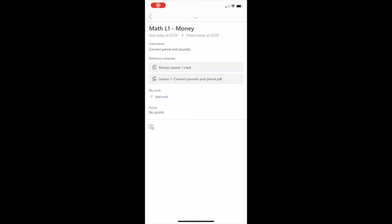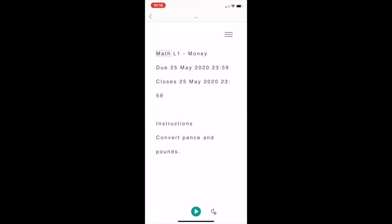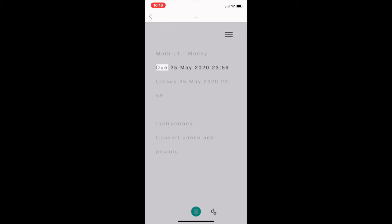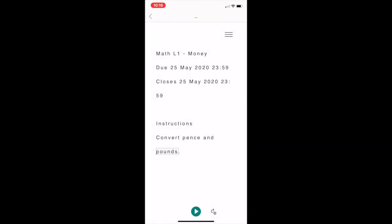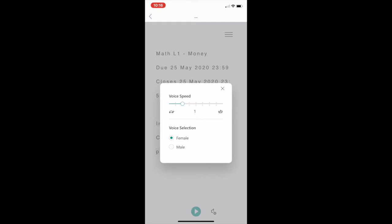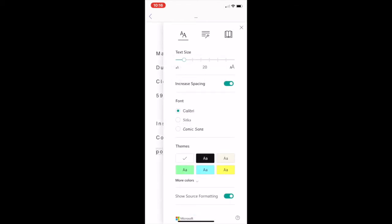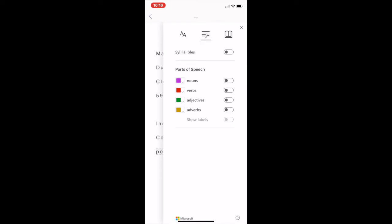At the bottom of the page, you will notice the immersive reader icon. This is a free tool from Microsoft Office that uses proven techniques to improve reading for people, regardless of their age or ability. Immersive reader can improve reading comprehension and increase fluency for English language learners. This tool can be personalised to suit your individual needs.